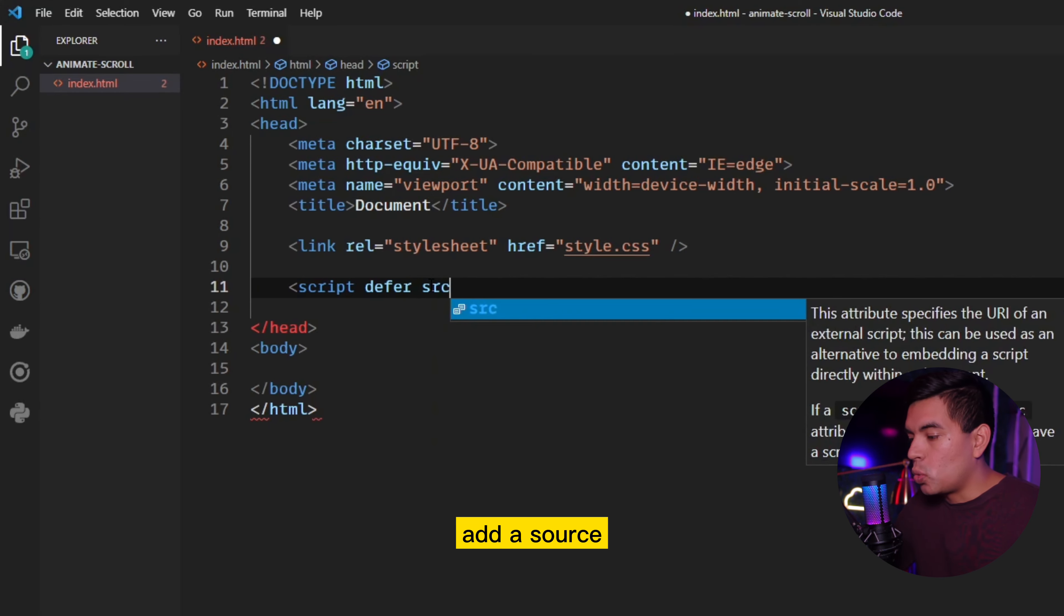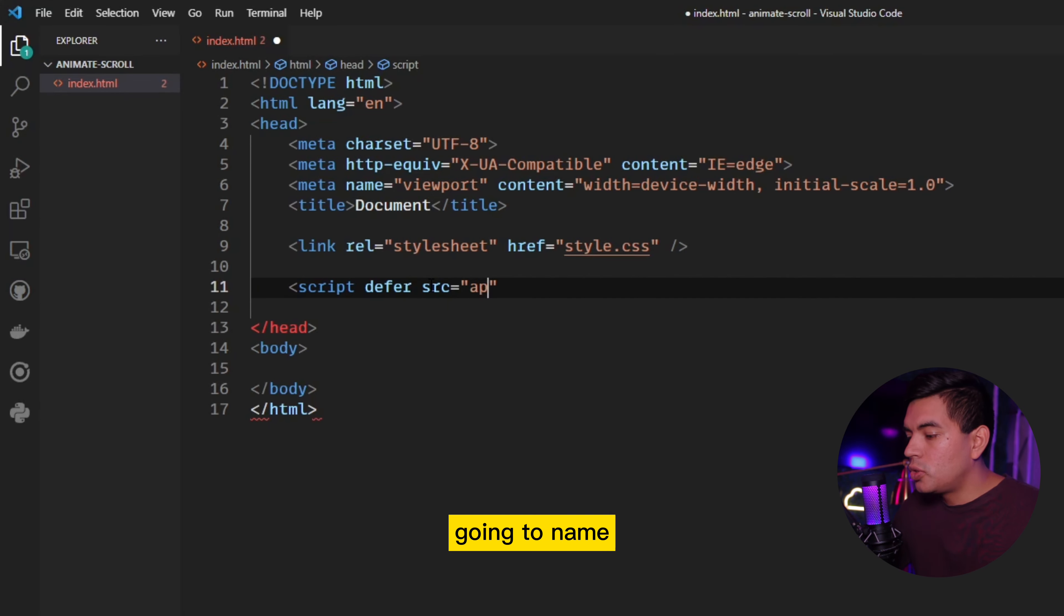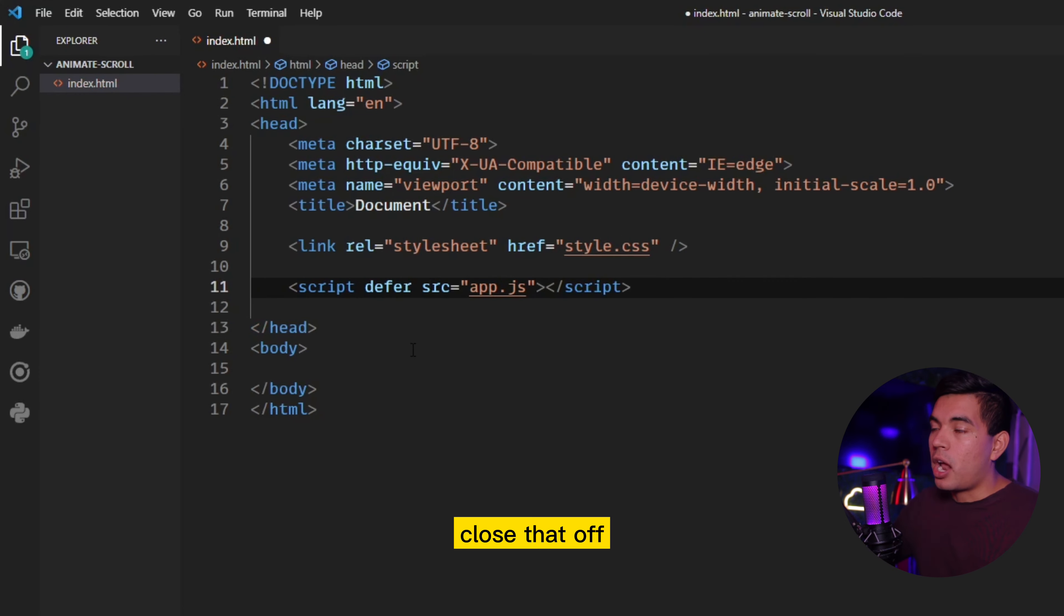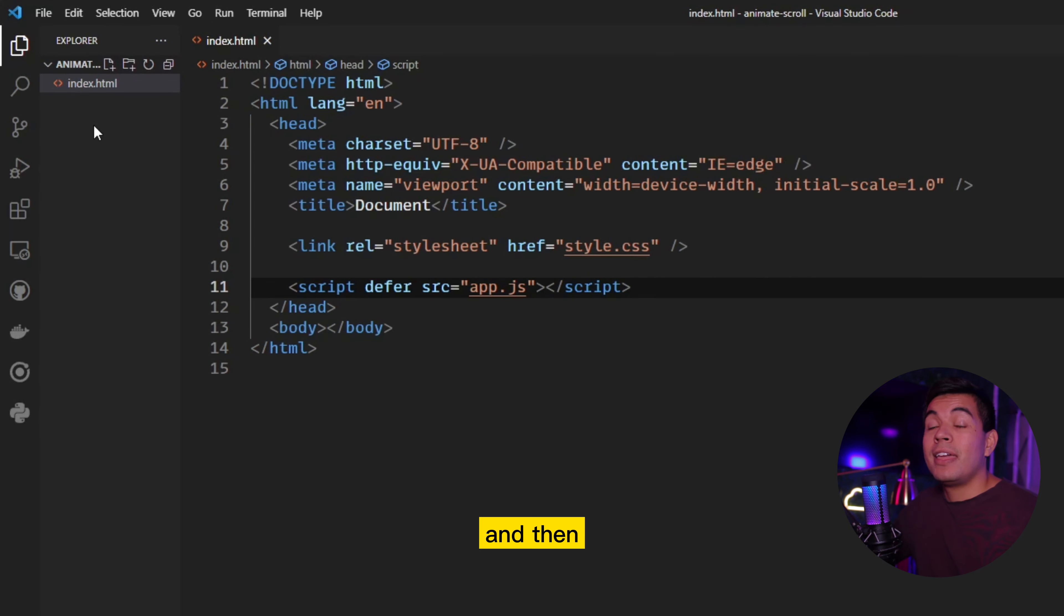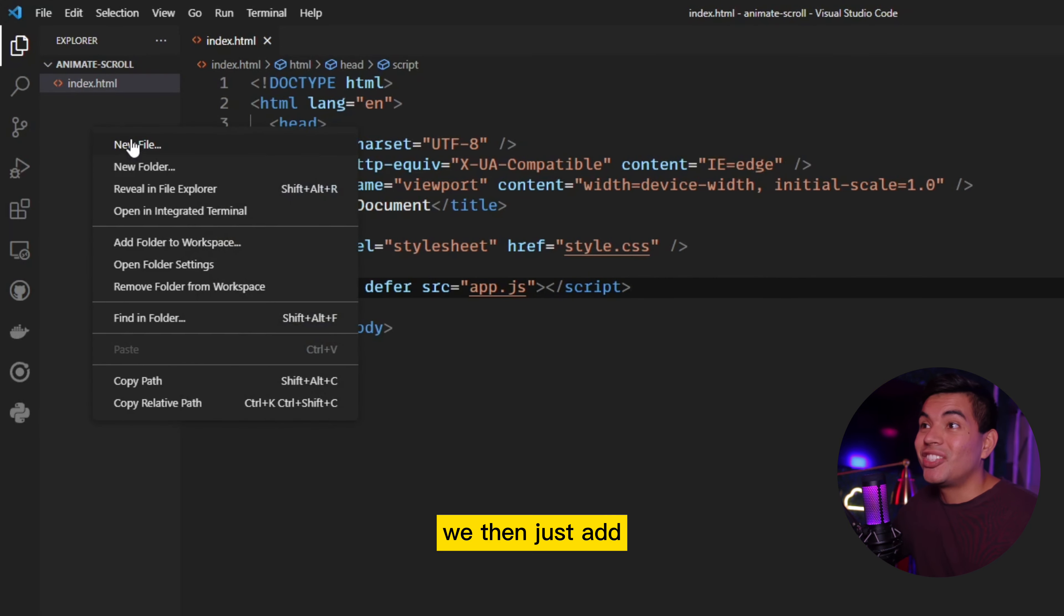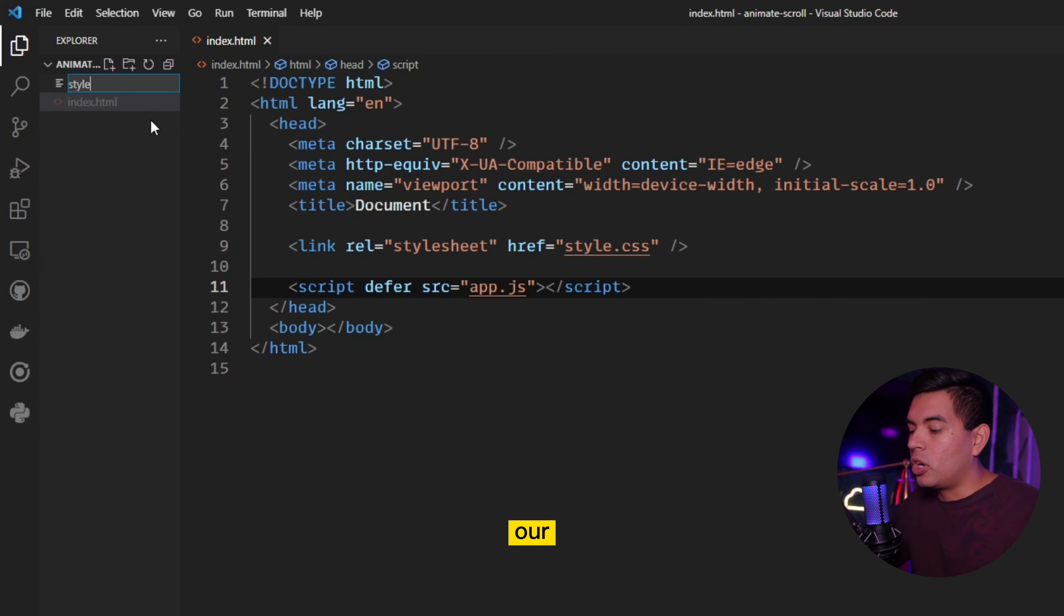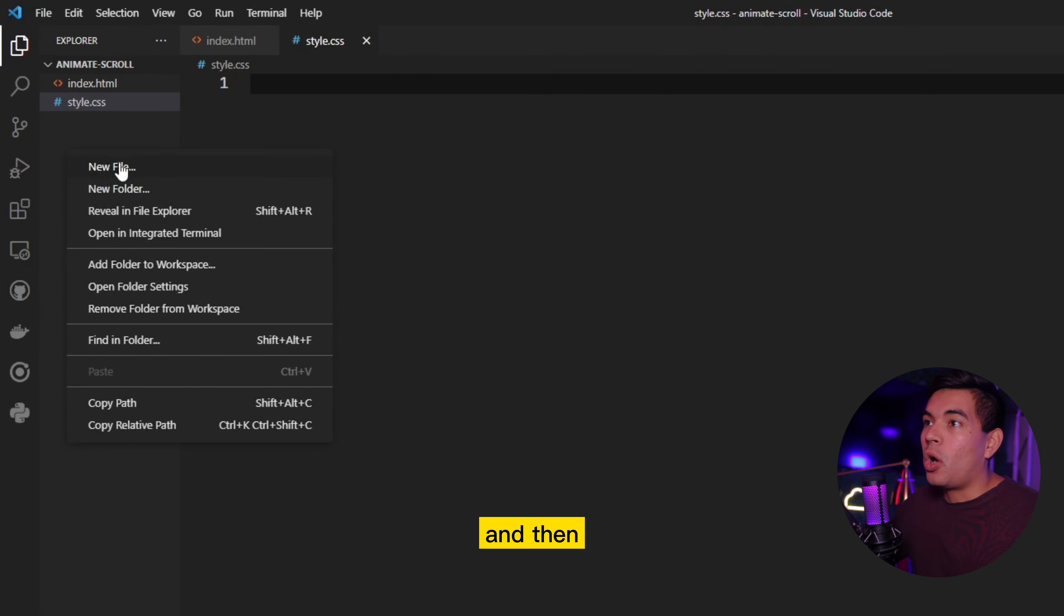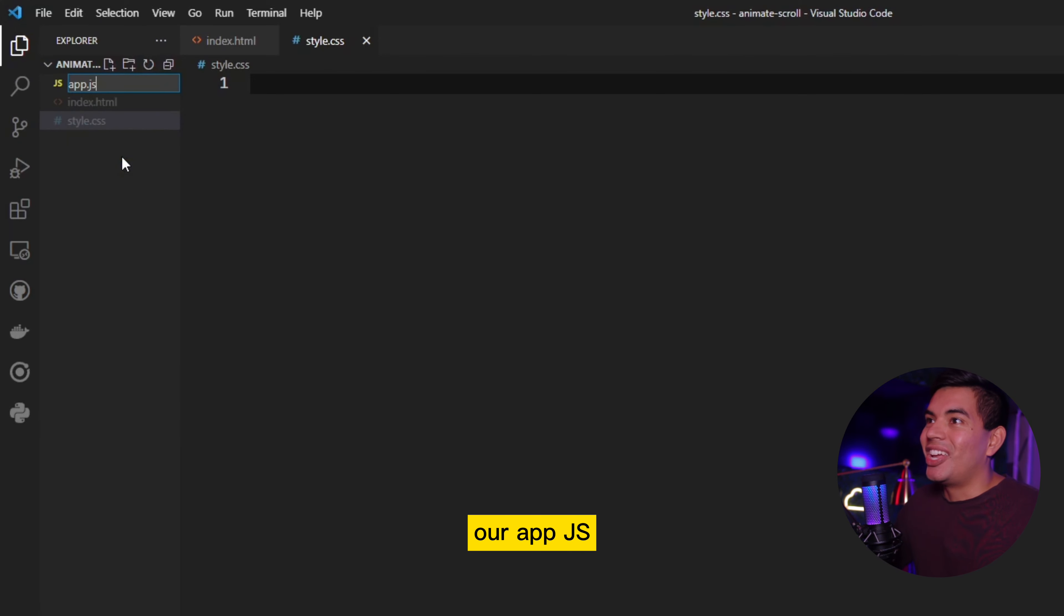That way our JavaScript loads in after our HTML and CSS. Otherwise, it's not going to work. So please make sure to add that defer tag. And then add a source. So we're going to name this app.js. And then we simply close that off as well. Once we do that, we just hit control save. And then on the left corner, we then just add our new files. So let's add in our style.css and then also our app.js.